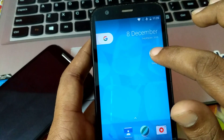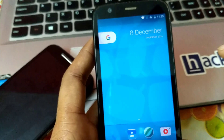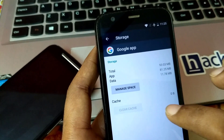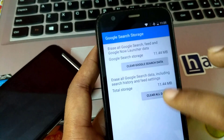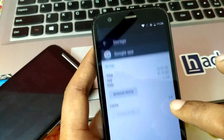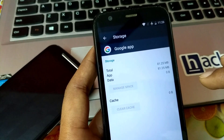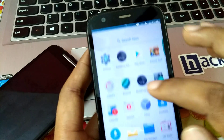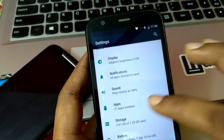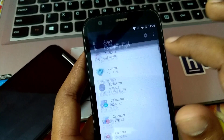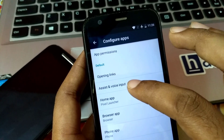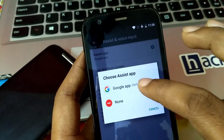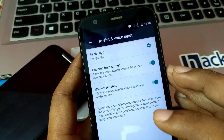Now my phone has restarted. What you have to do is go to Google app info, open Storage, and clear the cache memory of the Google app. After that click on Manage Space and clear all data — it will erase all your data of the Google app. After that go back to Settings, go to Apps, click on Settings, and here you can see Assist and Voice Input. In Assist and Voice Input, set Google app as the default assist app.